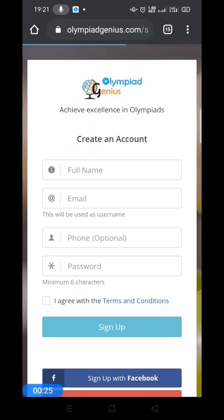Provide your details. It will be asking for a full name — provide your full name — and an email ID. This particular email ID or the registered ID will work as the username on our website. Then you need to provide your phone number, which is optional. Then a password. Kindly click on I agree with the terms and conditions.